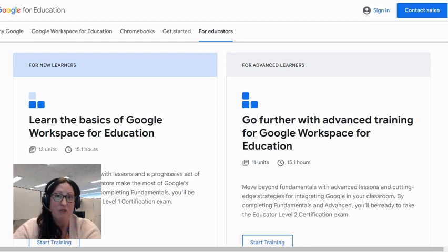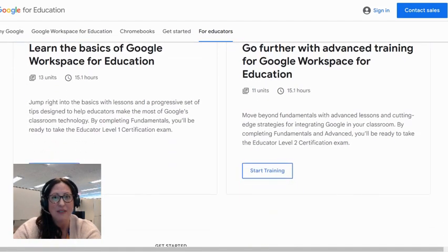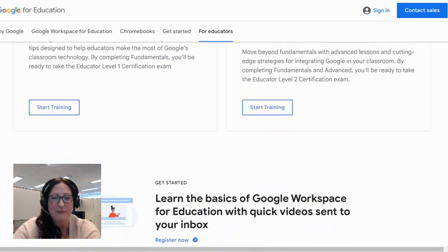And maybe, when you feel ready, you could take the certification course that will allow you to be certified as a Google Educator.